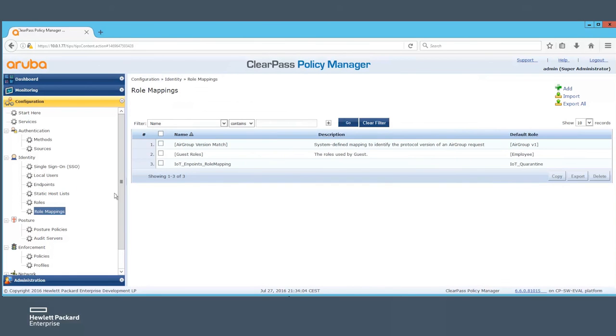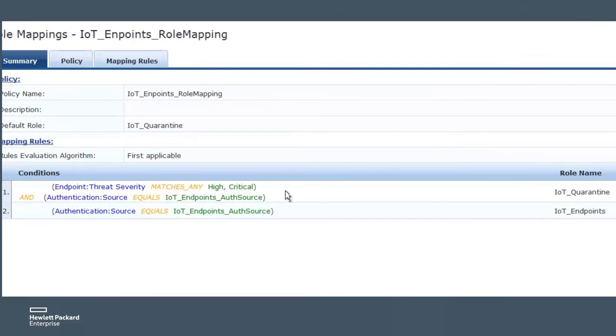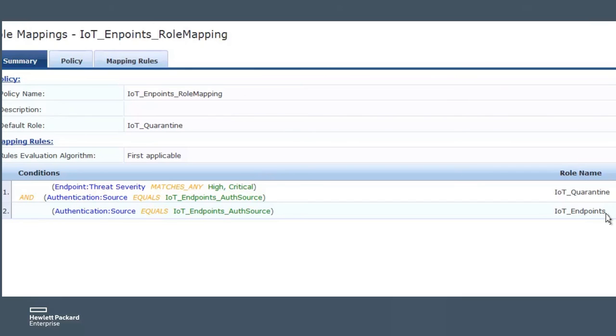Because we used a very simple role mapping, if the ThreatSeverity is high or critical and ClearPass authenticated that host, it is assigned the role IoT quarantine with limited network access. Else, it will always be mapped to the role IoT endpoints with full network access.